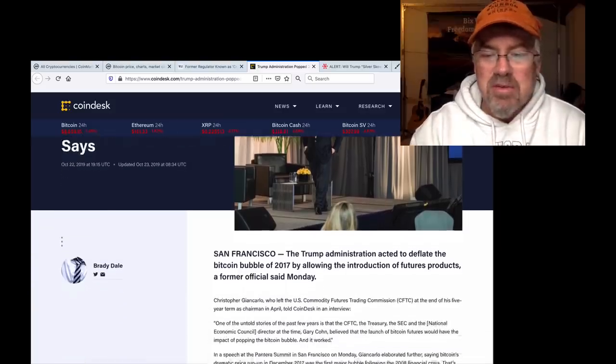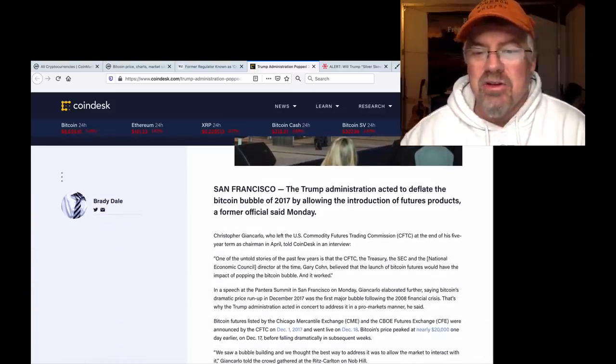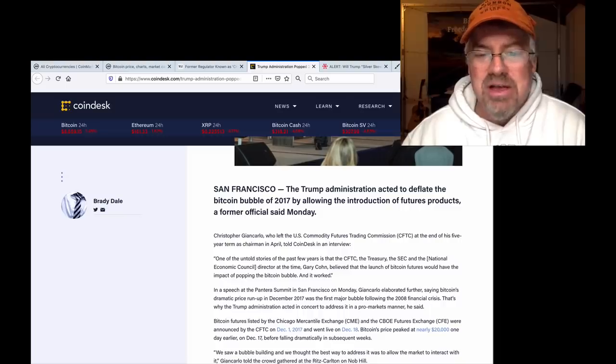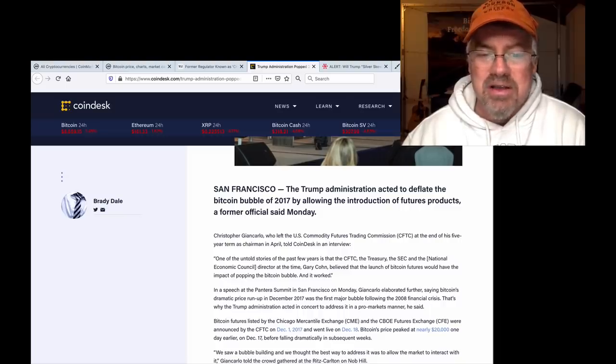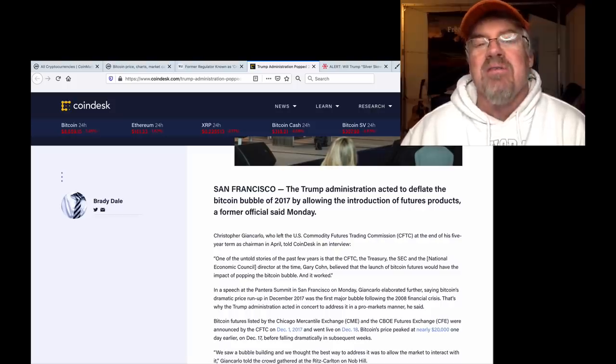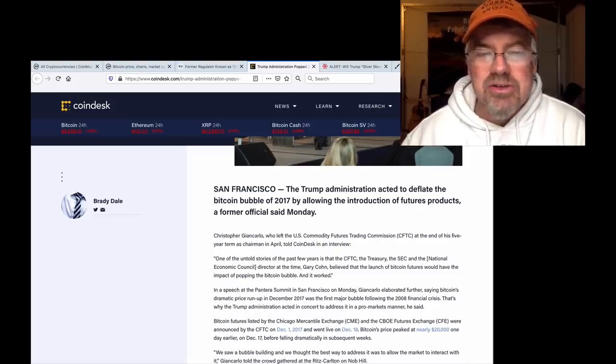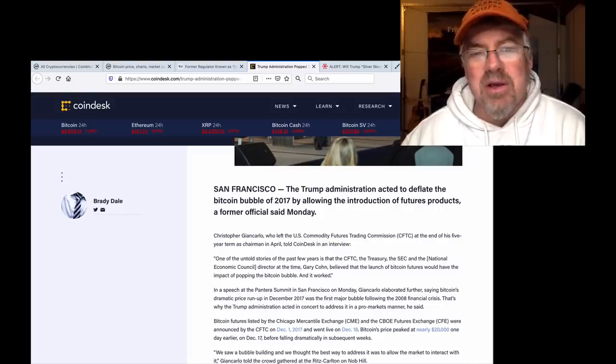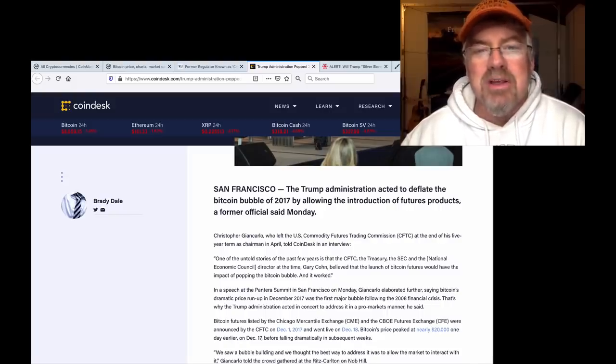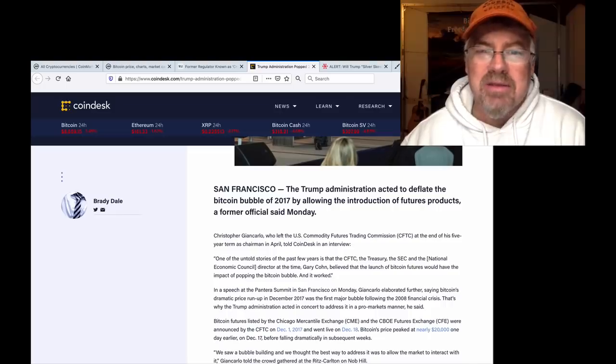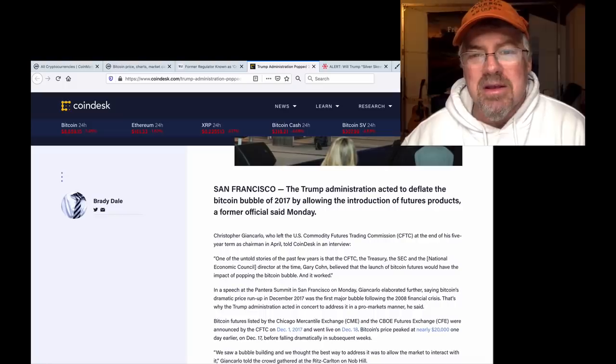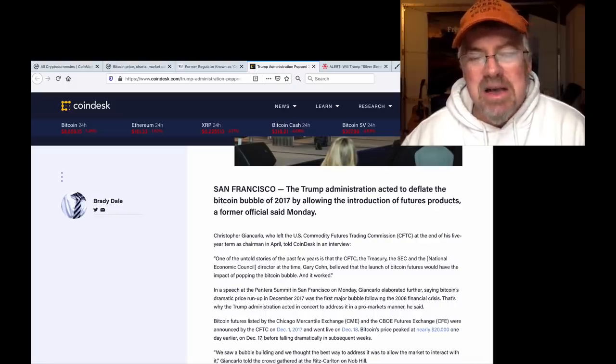Trump administration acted to deflate the Bitcoin bubble in 2017 by allowing the introduction of futures products, a former U.S. official said. False liquidity. Futures, options, any derivative of Bitcoin is false liquidity. 21 million should be the maximum liquidity in any market related to Bitcoin. That's how many coins will be created.